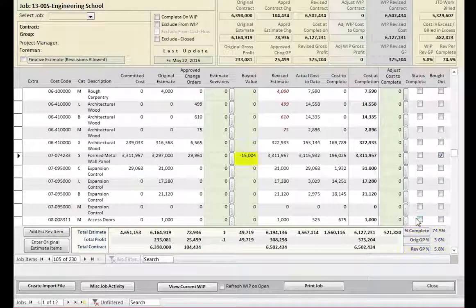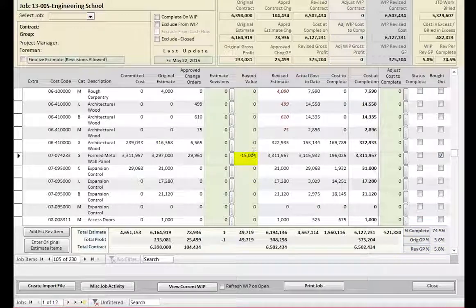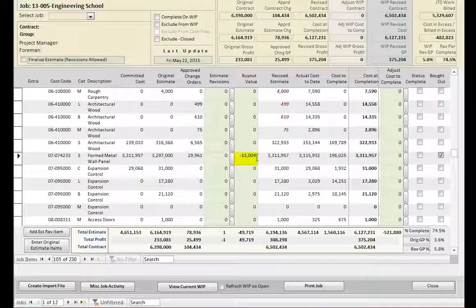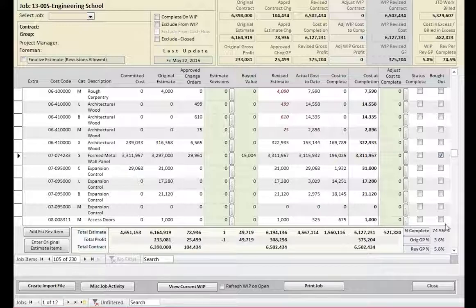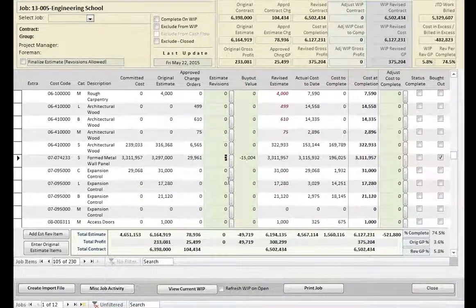If the buy-out value is positive, then the cost increases and profit is lost. But if the buy-out value is negative, then the cost decreases and profit is gained. Once you check the bought-out box, the profit is immediately updated.